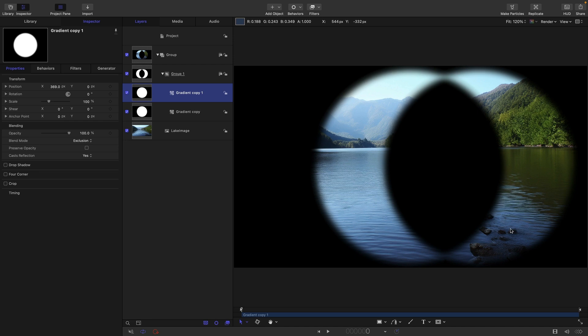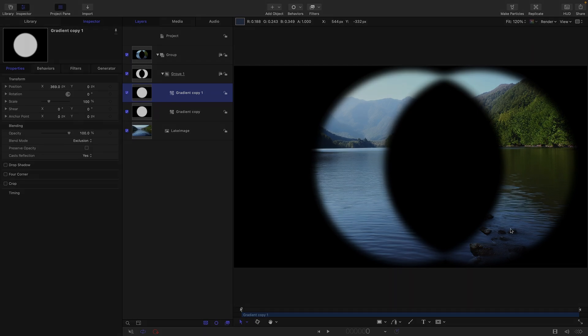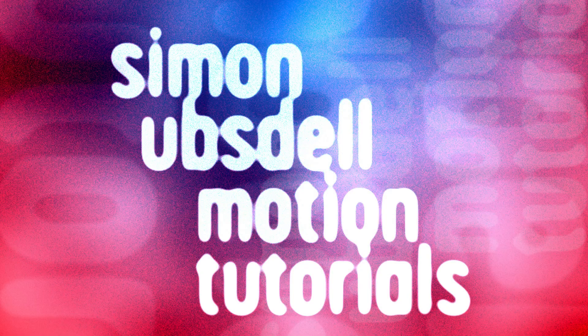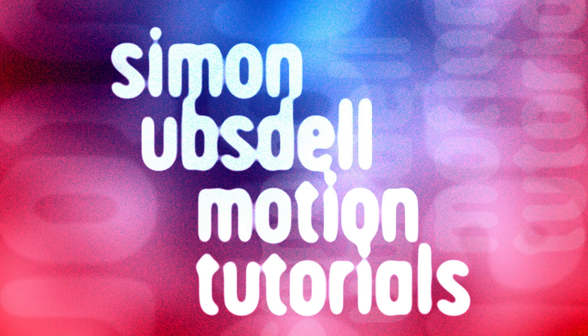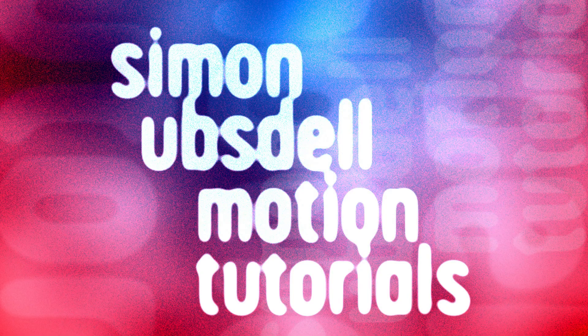So in essence, blend modes are mathematical operations designed to perform very specific compositing tasks. And once you've begun to understand those mathematical operations, you can begin to understand how blend modes work and more importantly, what sort of tasks they are most useful in helping with. So I know I've bombarded you with a lot of information, but I hope some of it has made sense. Thanks very much indeed for watching and I'll see you again soon.